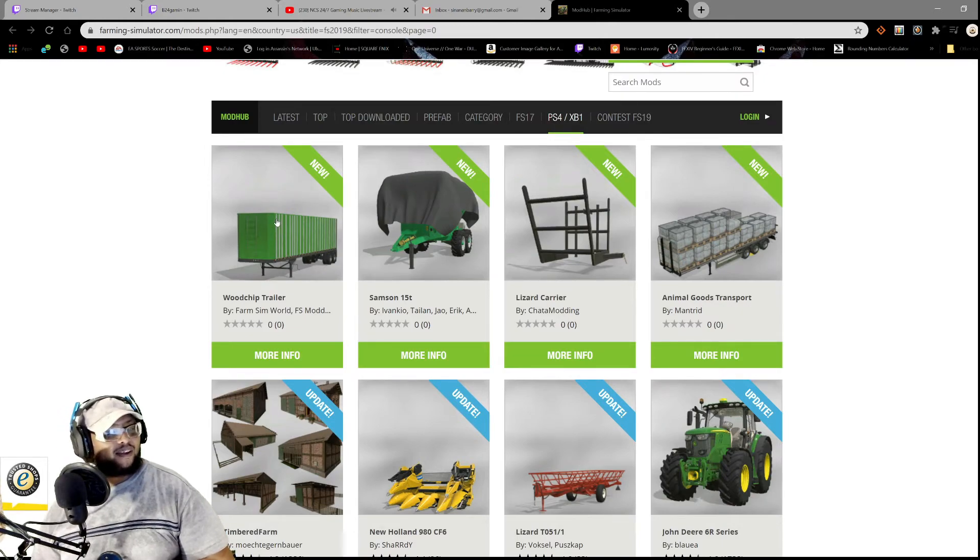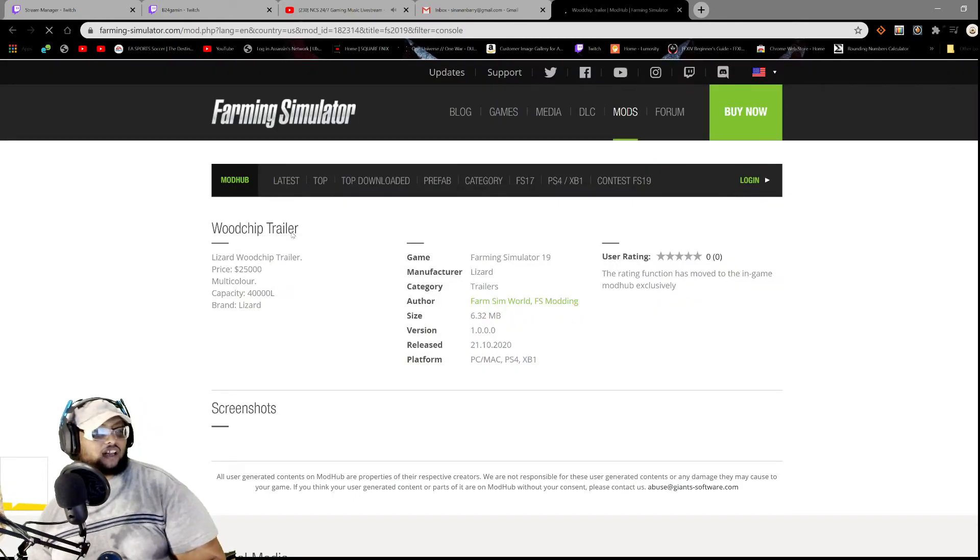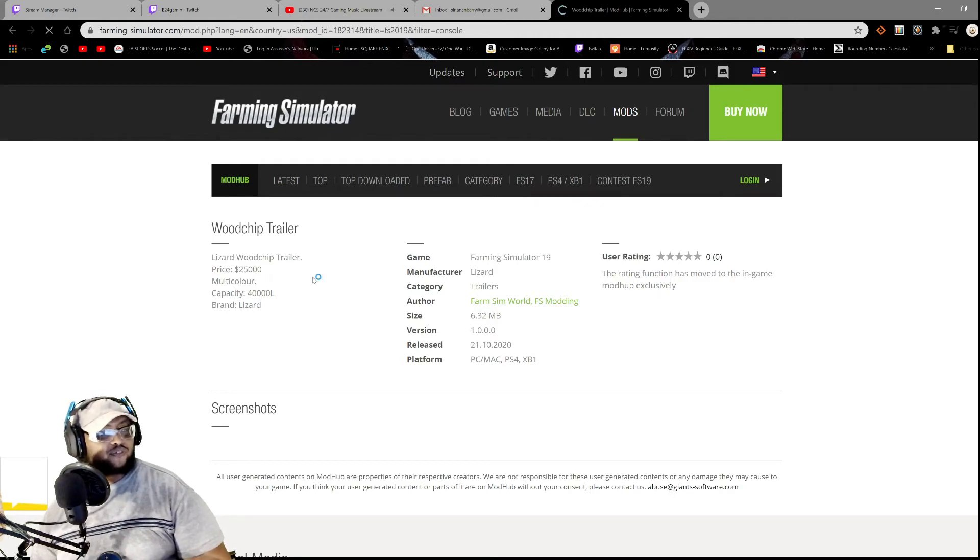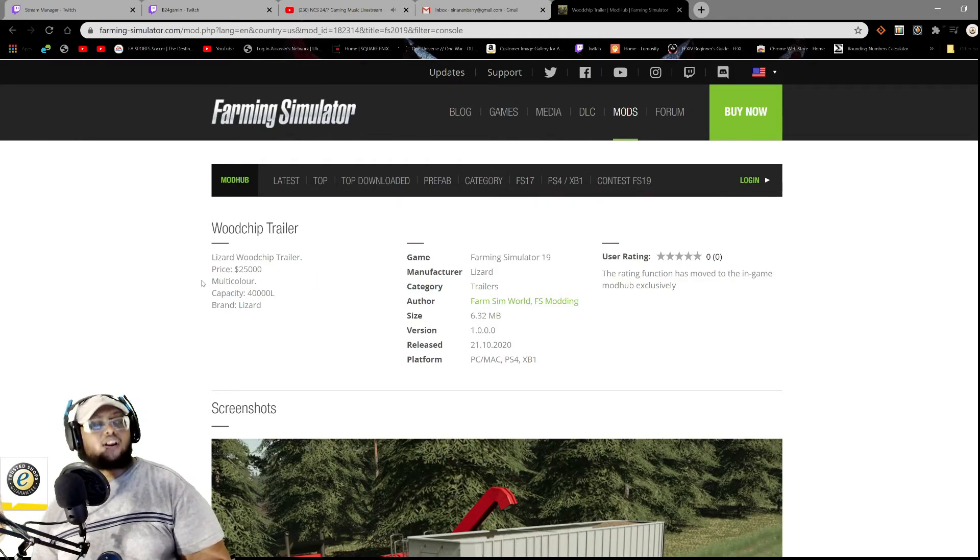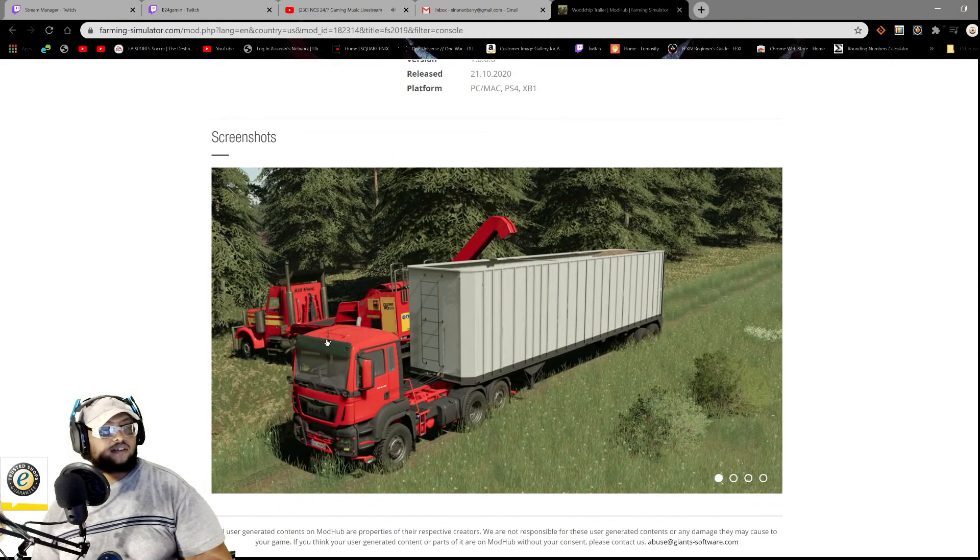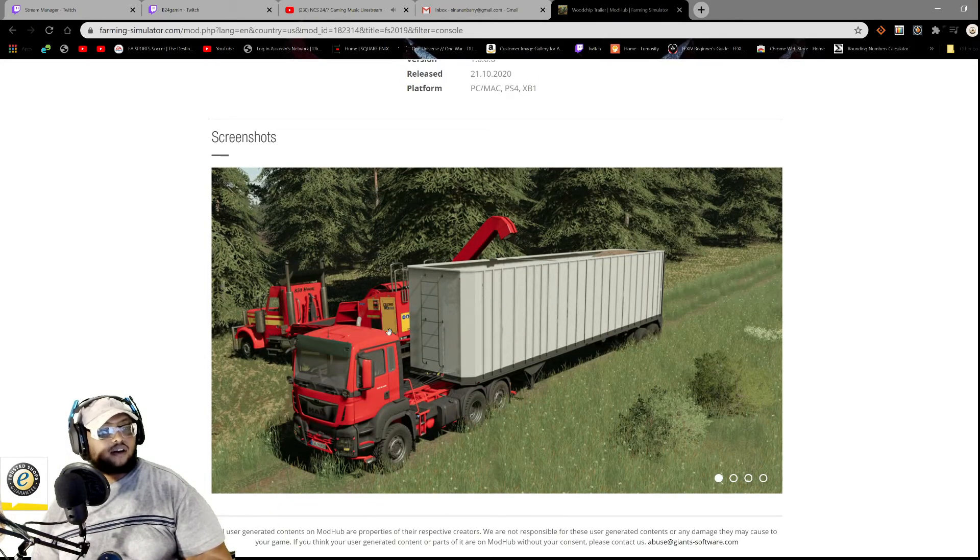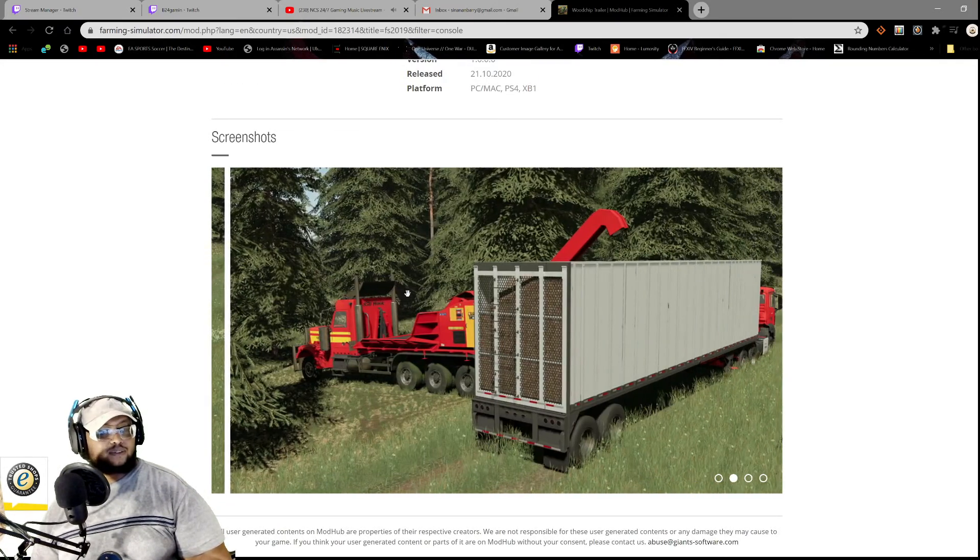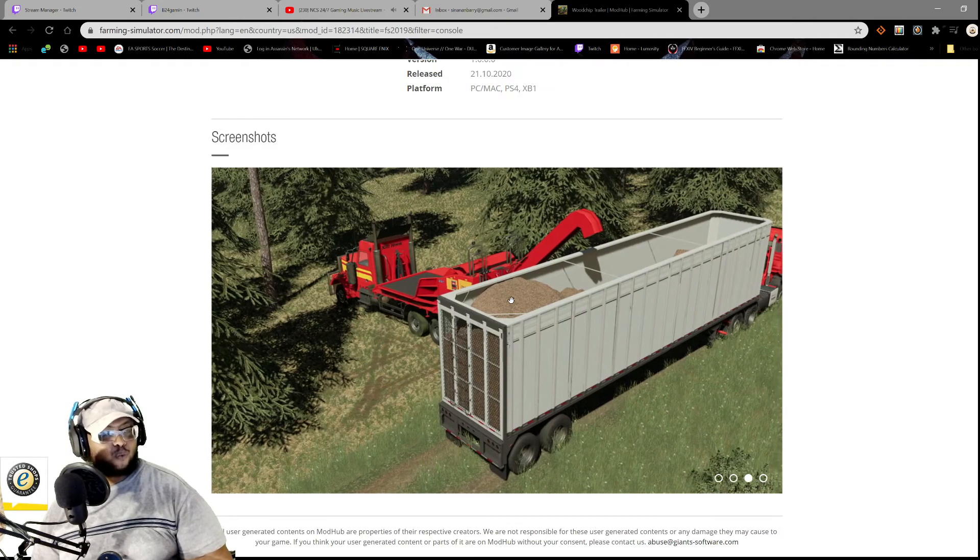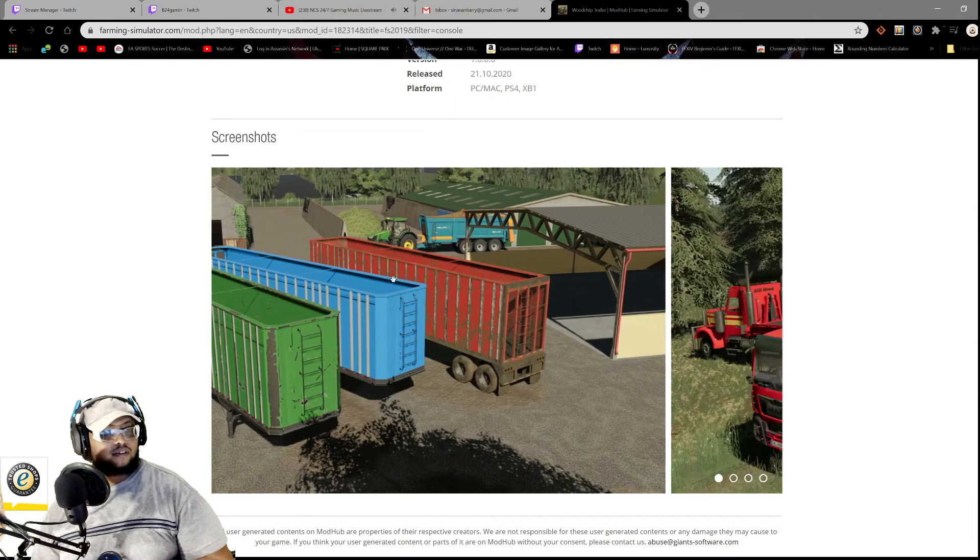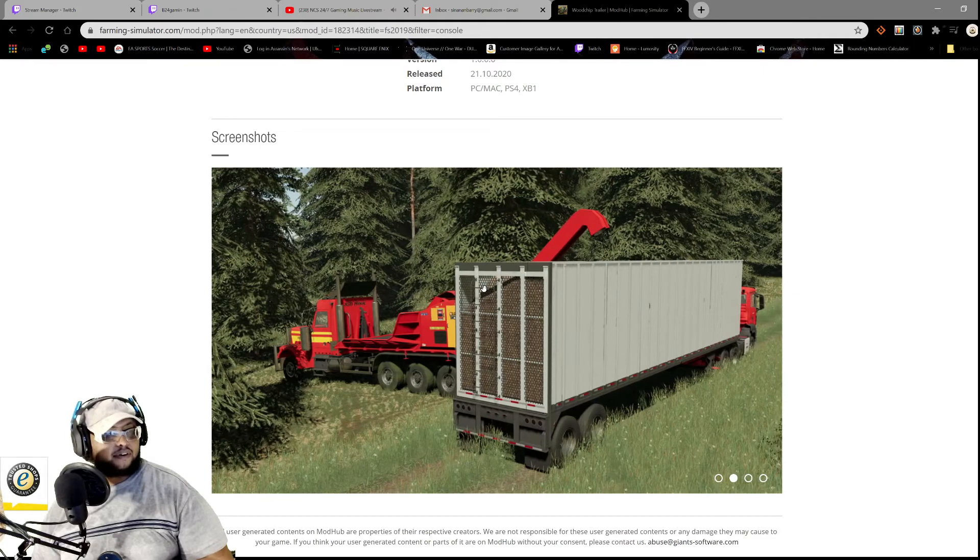All right, all right, all right. So we have the Wood Chip Trailer, Lizard Wood Chip Trailer, price 25,000, multi-color, multi-color, capacity 40,000 liters, brand Lizard. All right, all right. So that trailer dedicated for wood chips then. All right, all right.